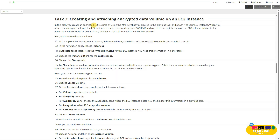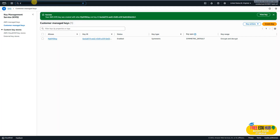Now we're starting task three: creating and attaching an encrypted data volume to an EC2 instance. We'll create an encrypted EBS volume using the KMS key created in the previous task and attach it to the EC2 instance. When the encrypted volume is attached to the EC2 instance, it will receive the data key from KMS and use it to encrypt and decrypt data on the EBS volume. Search for EC2 and click on it.